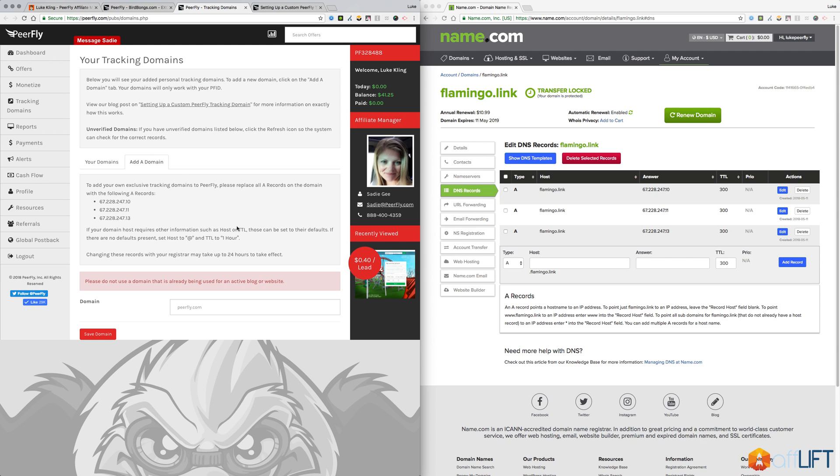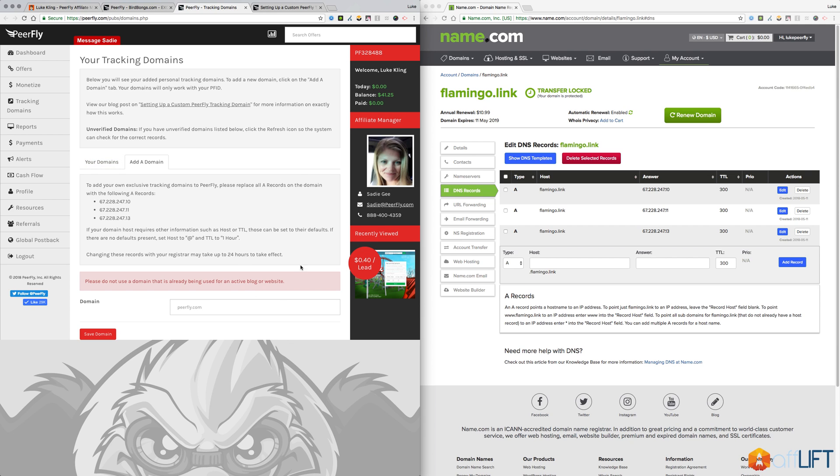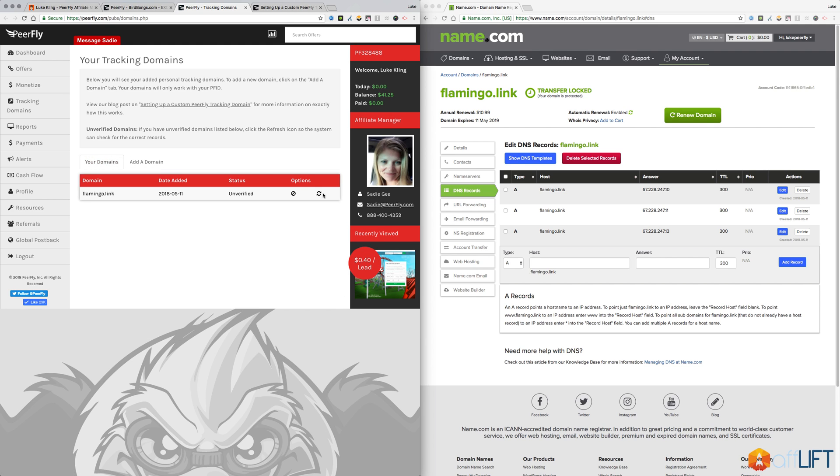Typically when people email us asking questions, it's that the domain hasn't been verified yet, so it doesn't show up on your account on the offers to use until the domain is actually verified. That can take up to about 24 hours, so you just kind of have to be patient with that and come back and check again.